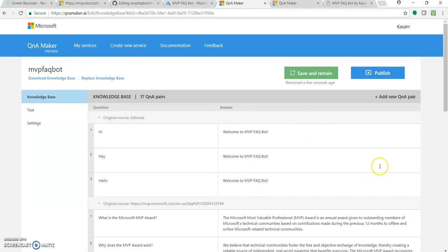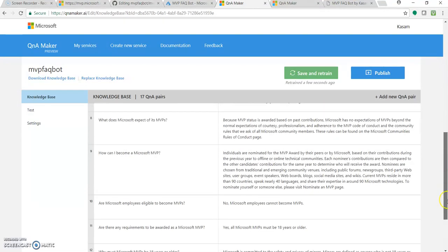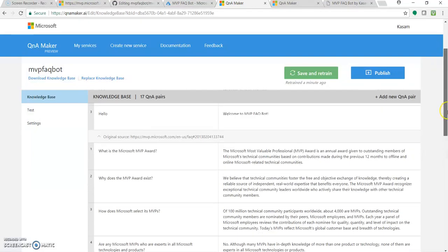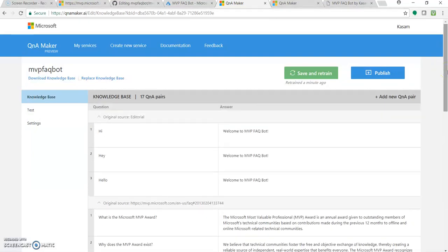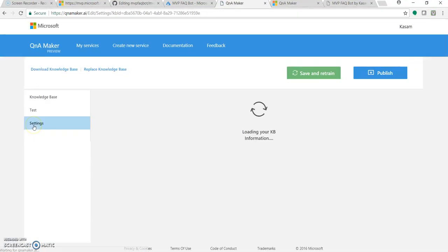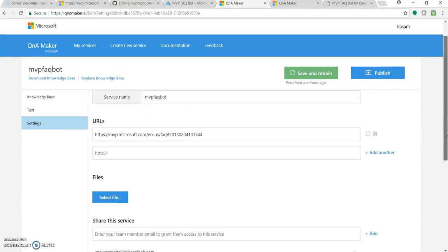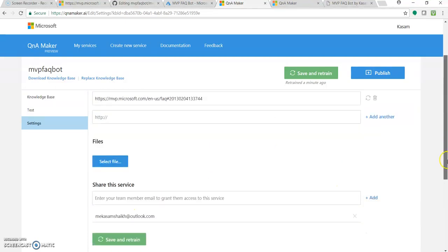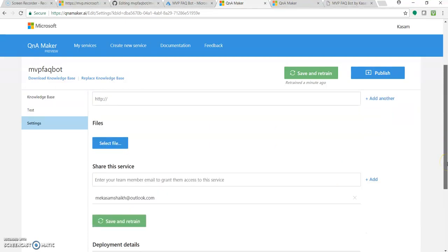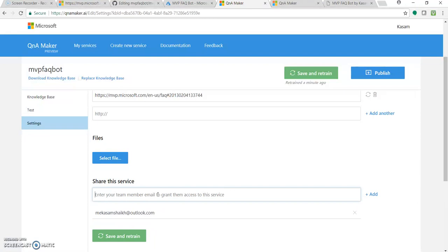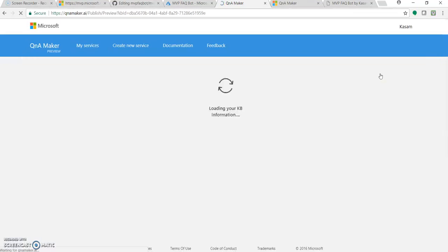Once you have added everything with all those questions and answers, let's go to the settings section. We can change the name from here which we gave to the service name. The URLs are over here. We can add more URLs. We can add some files to this so that the knowledge base should grow and becomes very authentic. We can share this knowledge base with some other users also so that they can access this database and do some modifications.